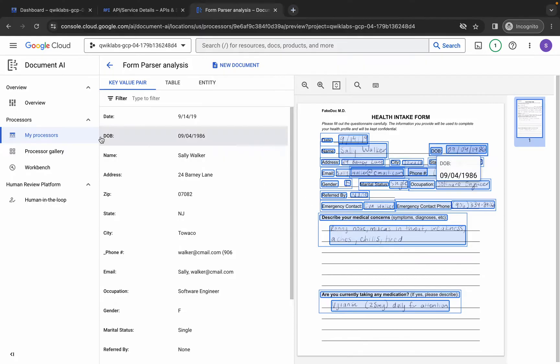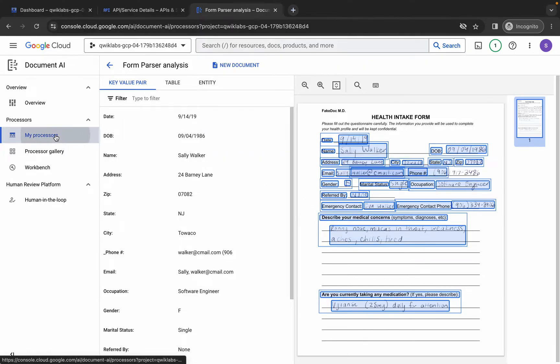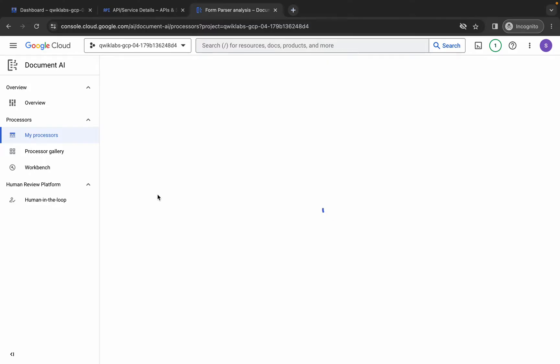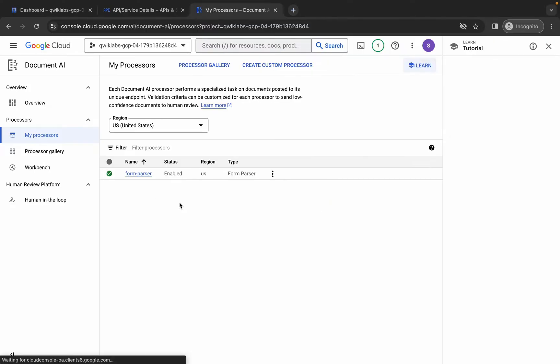Close the unwanted pop-up, click on Upload, and simply upload the PDF you just downloaded. Once done, click on My Processors and then click on Form Parser — just wait and it's done.